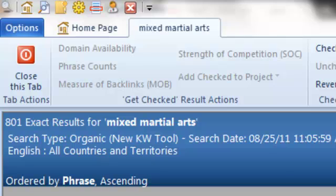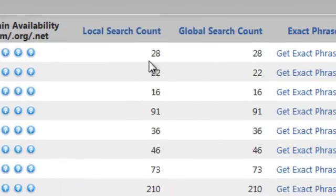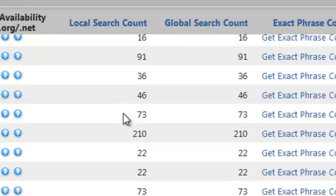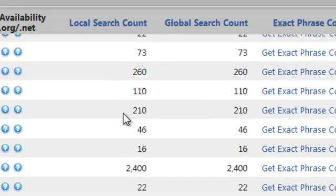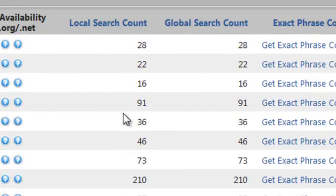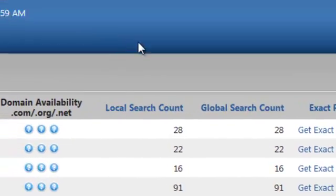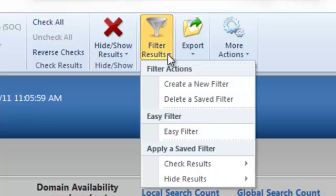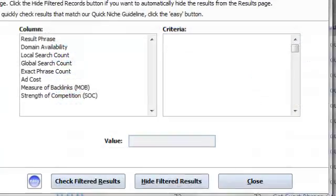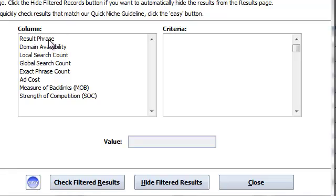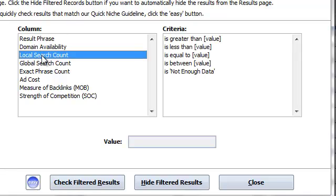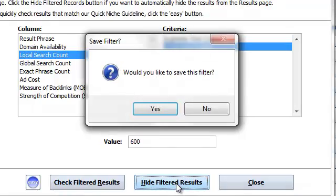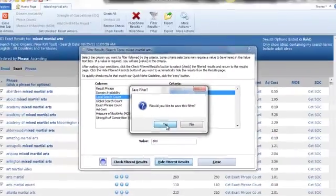So what I want to do is filter out everything for the local search count that's less than 600 searches. Let's begin. Go up here to filter results and then we're going to create a new filter. We want where the local search count is less than 600, and we want to click right here hide results and then click yes.